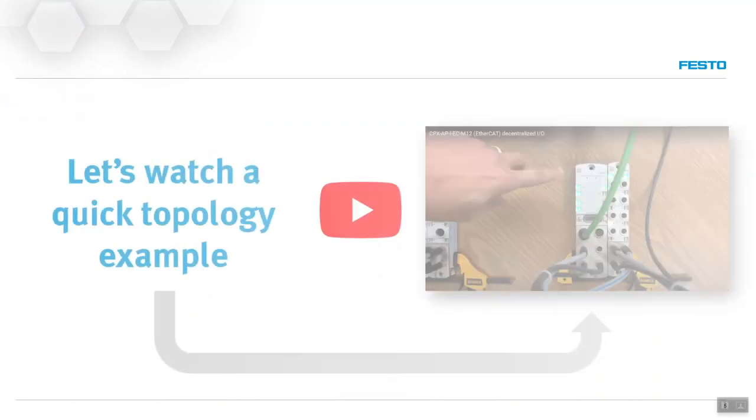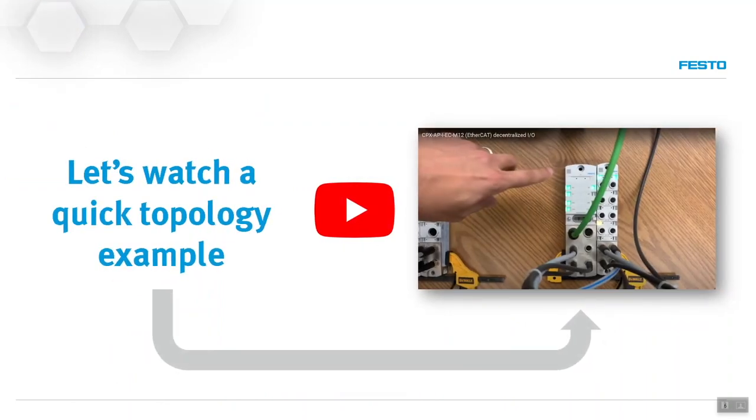So please take a look at the example that's about to start here and hope you enjoy the video.